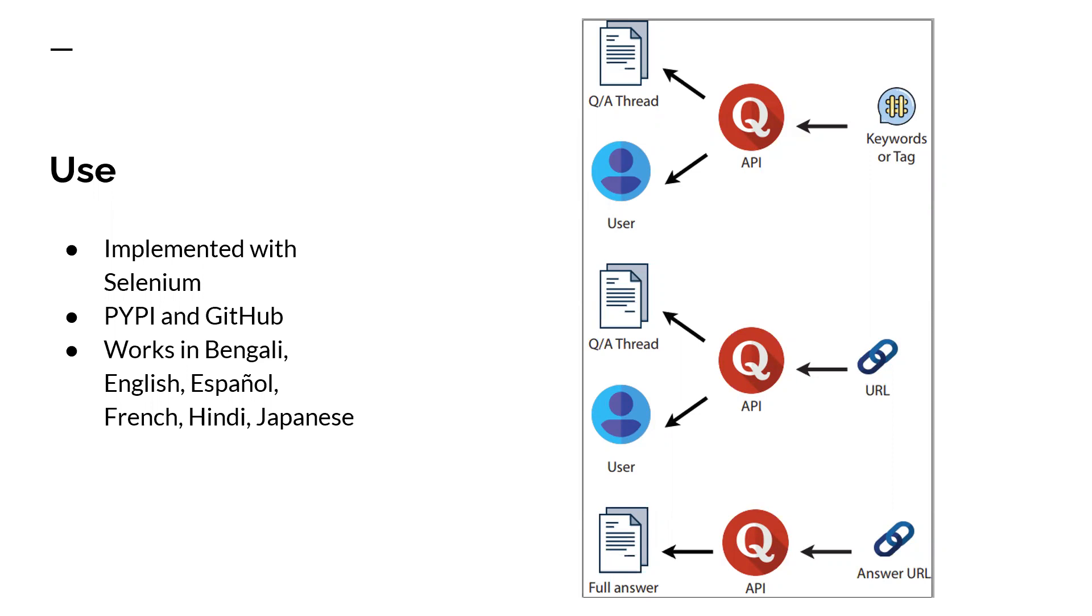Importantly, all these features are available in several languages, which we hope will promote multilingual social science research. This open-source toolkit is available in Python Index and GitHub and welcomes solutions and contributions.